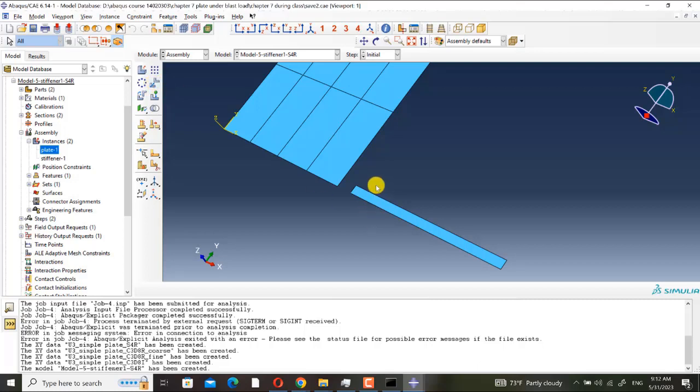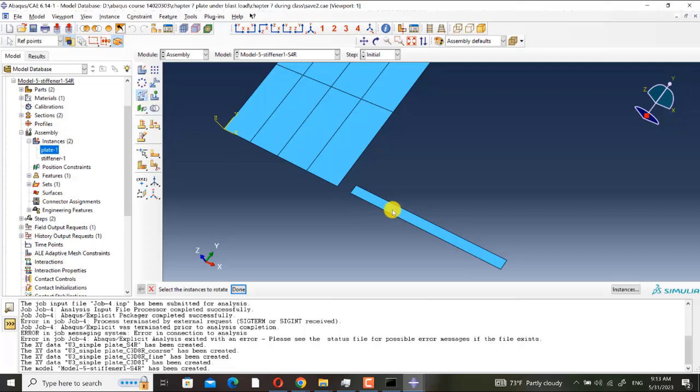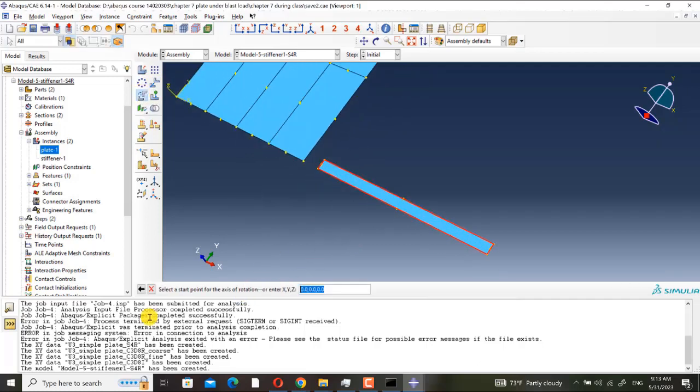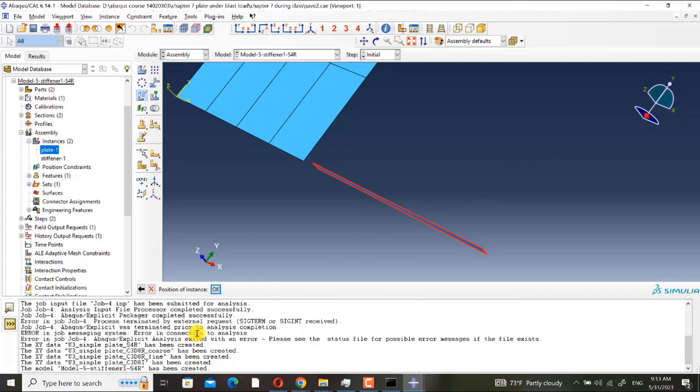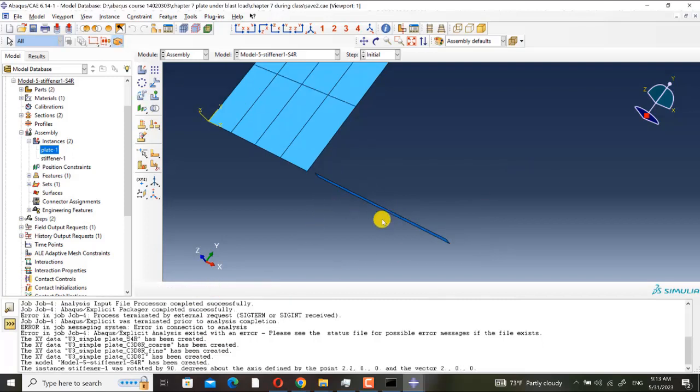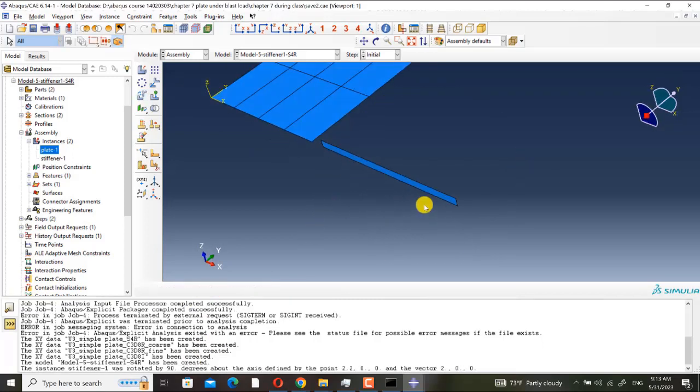Now I must assemble it here. First I rotate it. When you want to assemble a part in the assembly module, first you must modify its direction. So I use rotate instance tool to rotate it. Select a start point for the axis of rotation, select an end point for the axis of rotation.